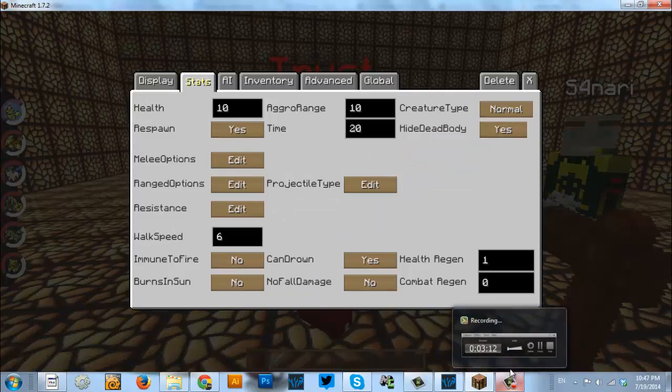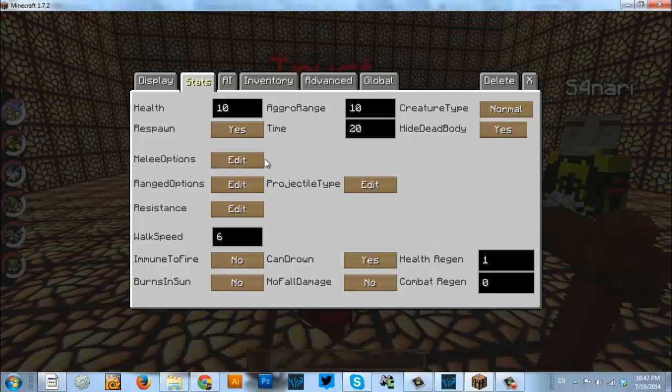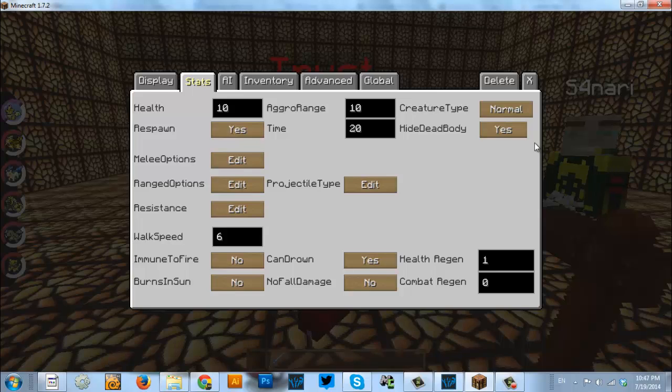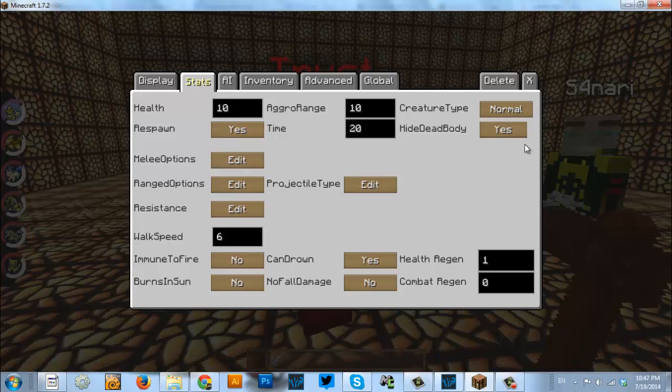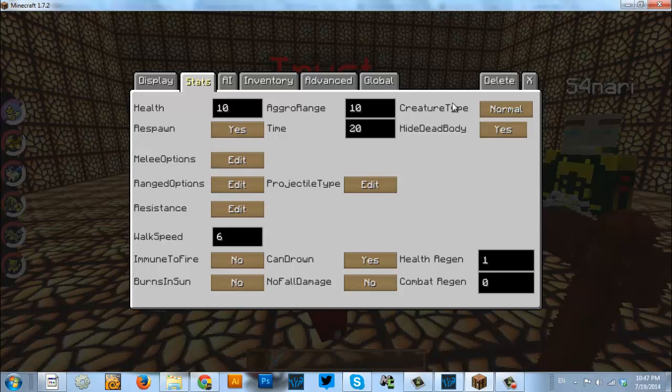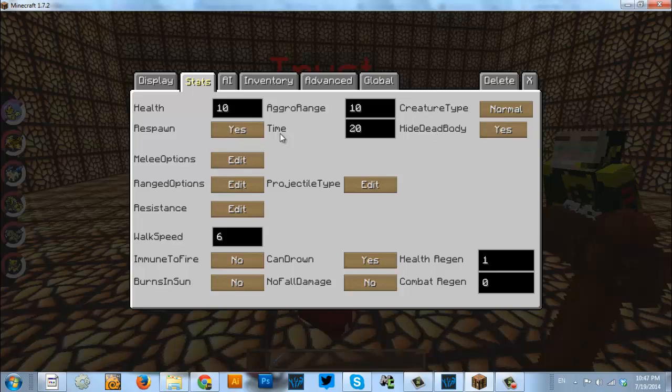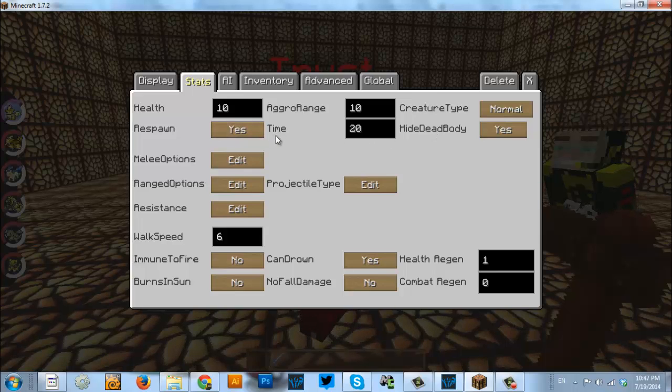That is going to be it for this video. We want to keep it short, so it's only a couple minutes. You know exactly what's going to be in here. But this is the options that we went over. The health, aggro range, creature type, hiding the dead body, and respawning in the respawn time.